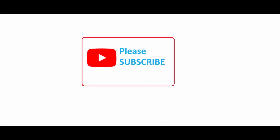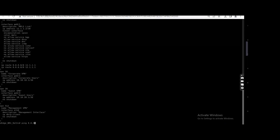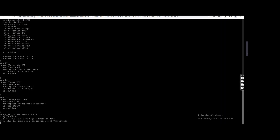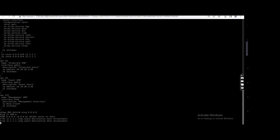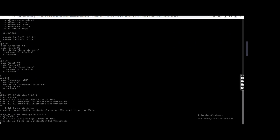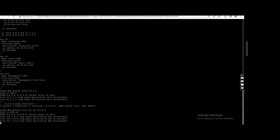Like and subscribe to my channel and share with those who want to learn SD-WAN. As you can see, ping from VPN 10 to 8.8.8.8 is not working.